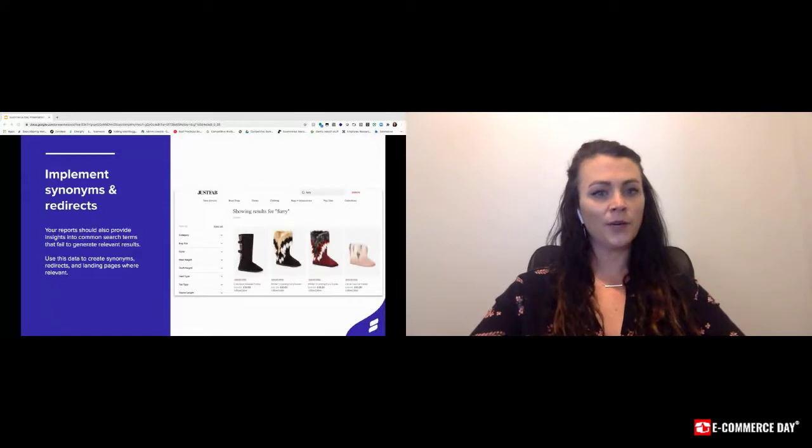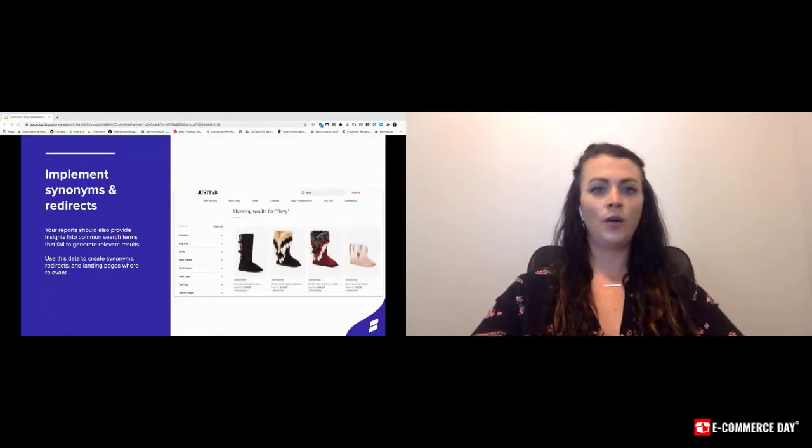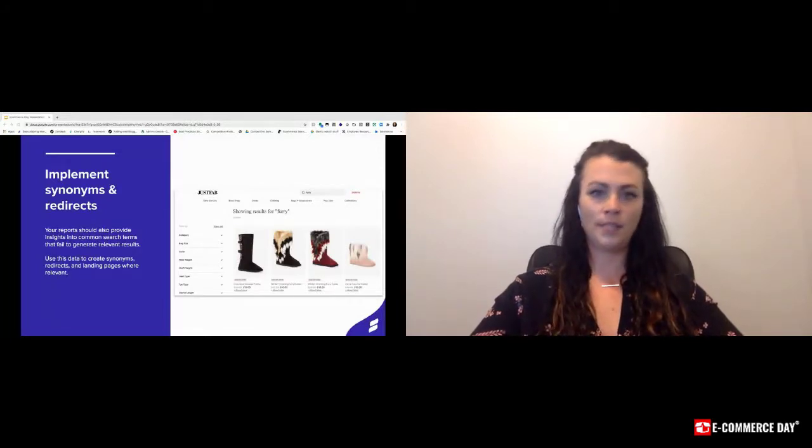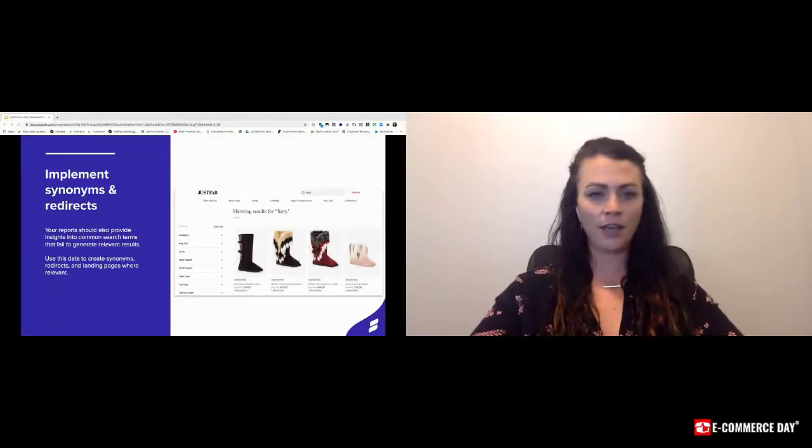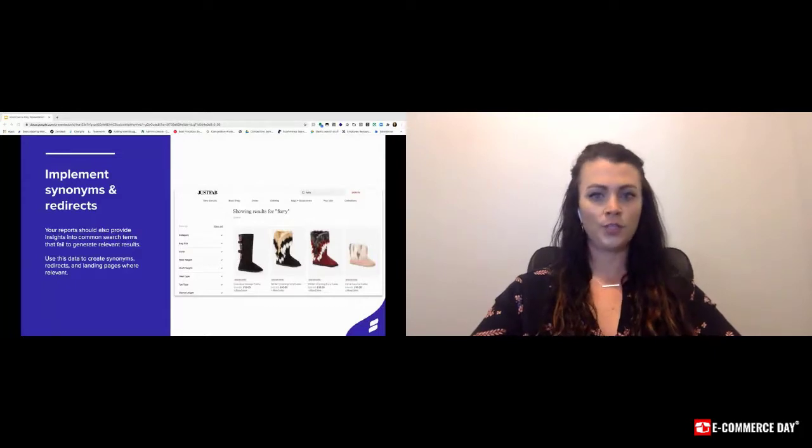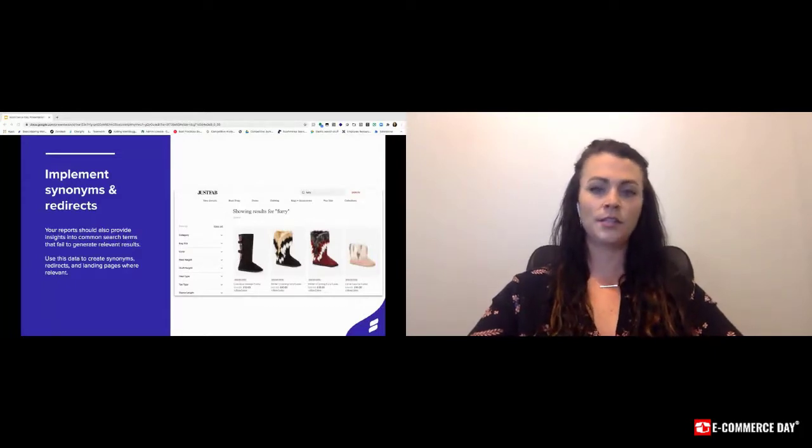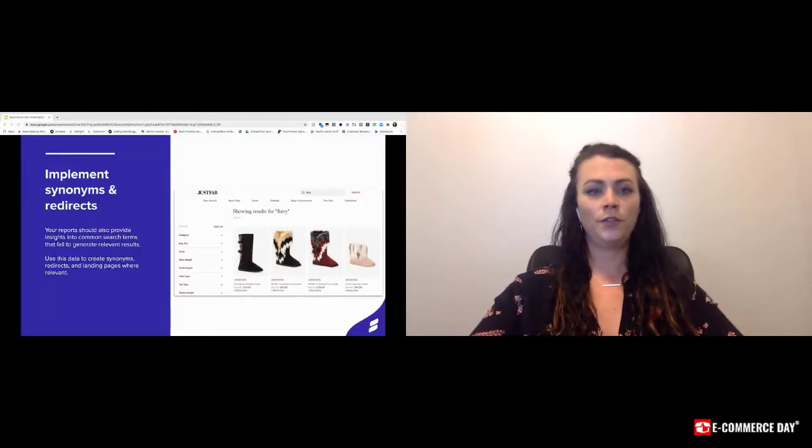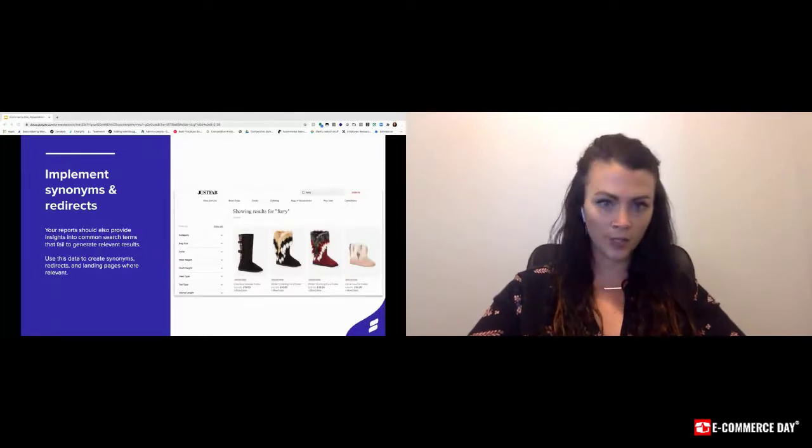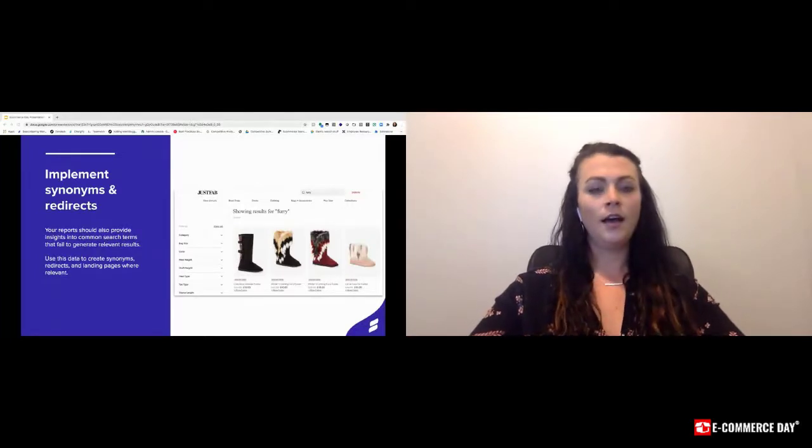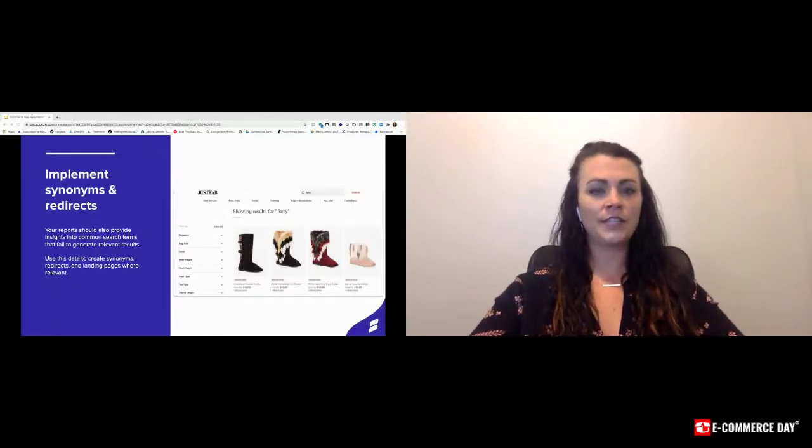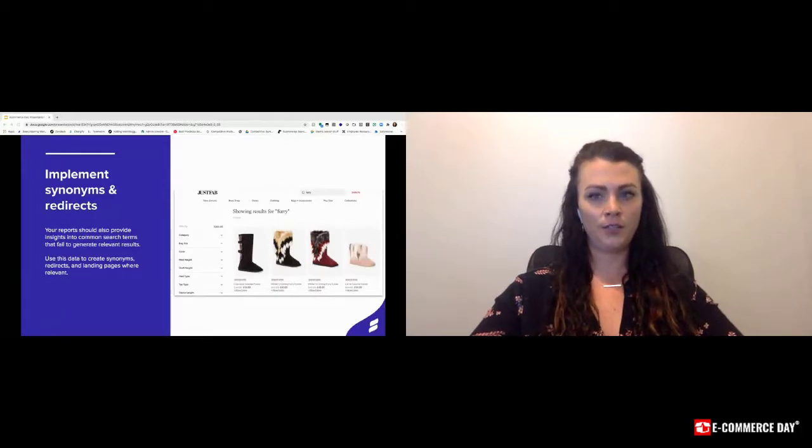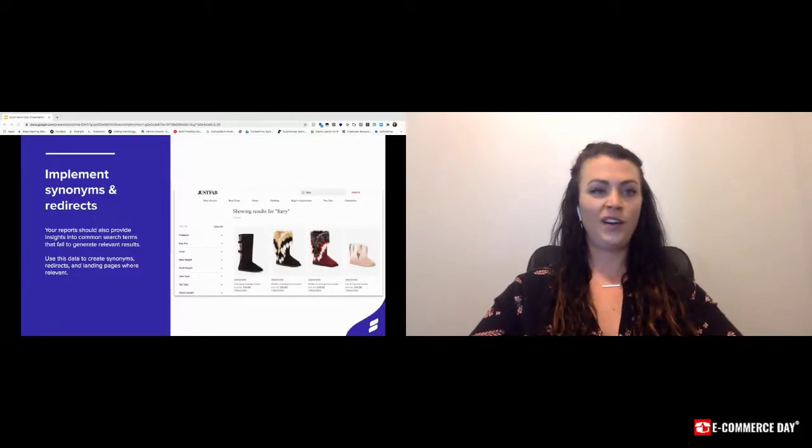To talk about redirects, typically search doesn't power content and CMS pages like shipping, FAQs, returns, and blogs. However, customers tend to leverage a search bar for locating these pages very frequently. With implementing redirects for these types of queries, this helps the customer get to the page they're trying to locate quickly without frustration.